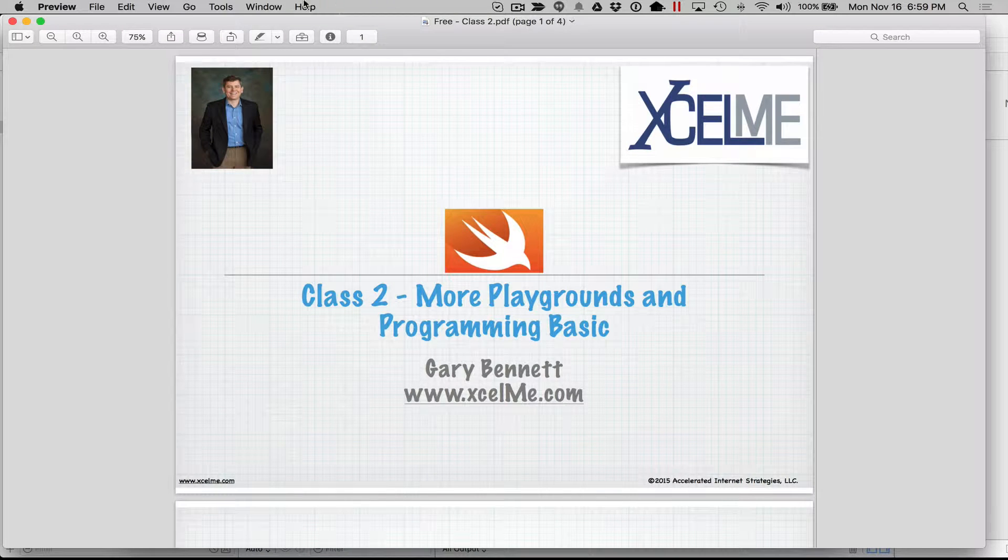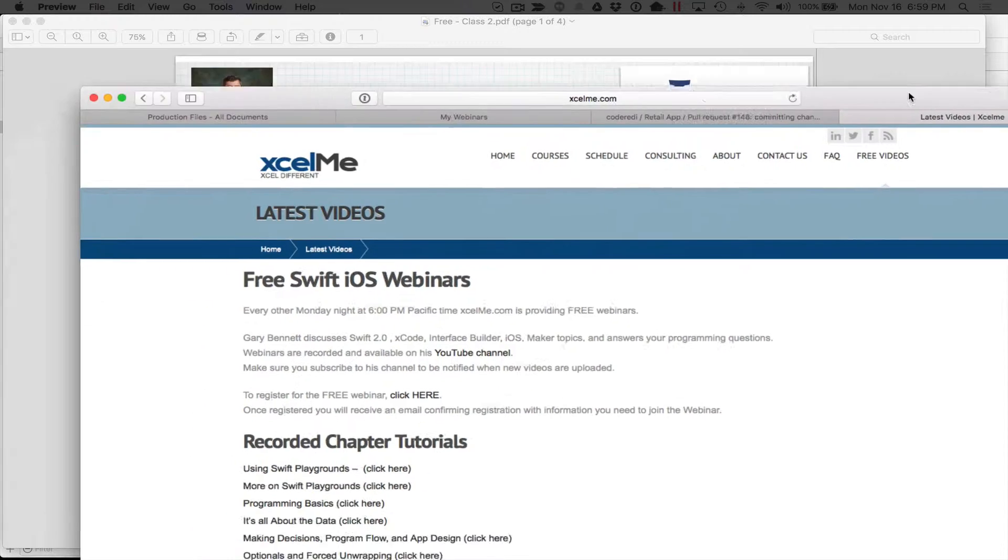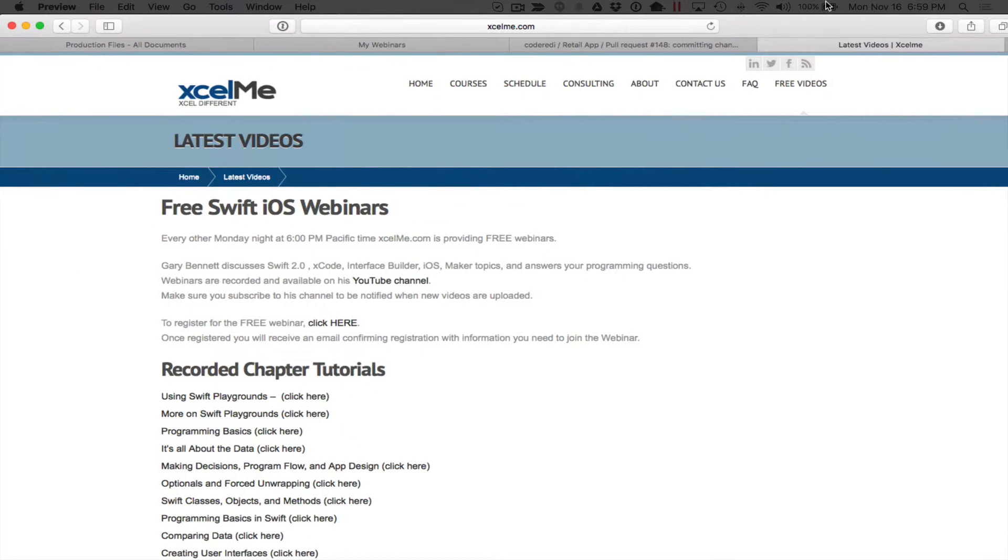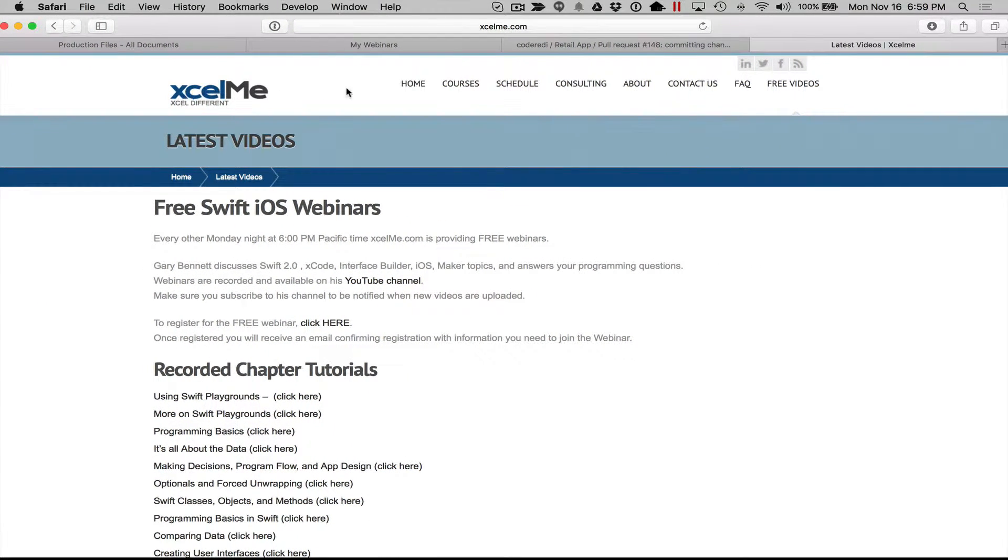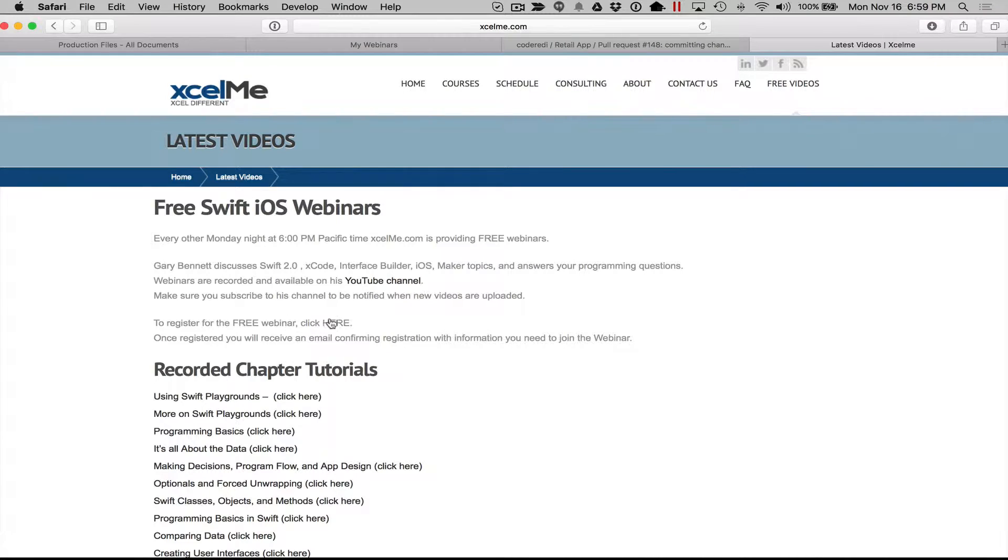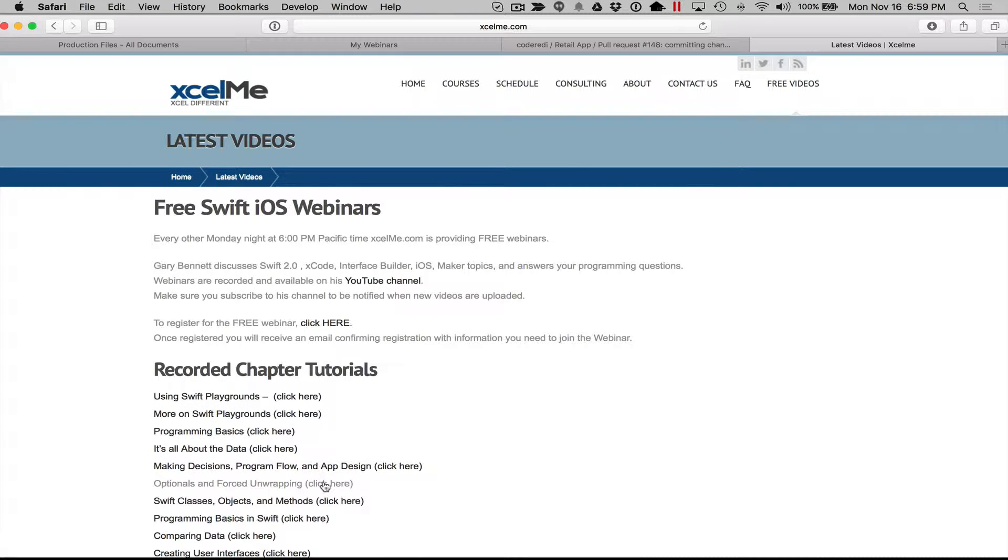And those of you that are listening to the YouTube channel, feel free to visit my website at excelme.com. Click on the free videos and you can sign up for the free GoToWebinar session so you can attend live, or you can see the previously recorded YouTube videos as well as subscribe to my YouTube channel.